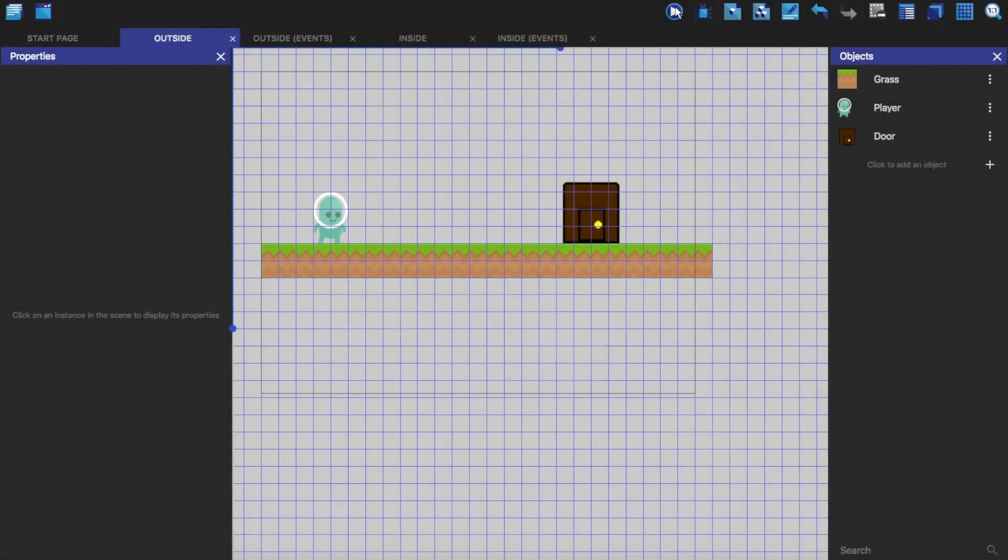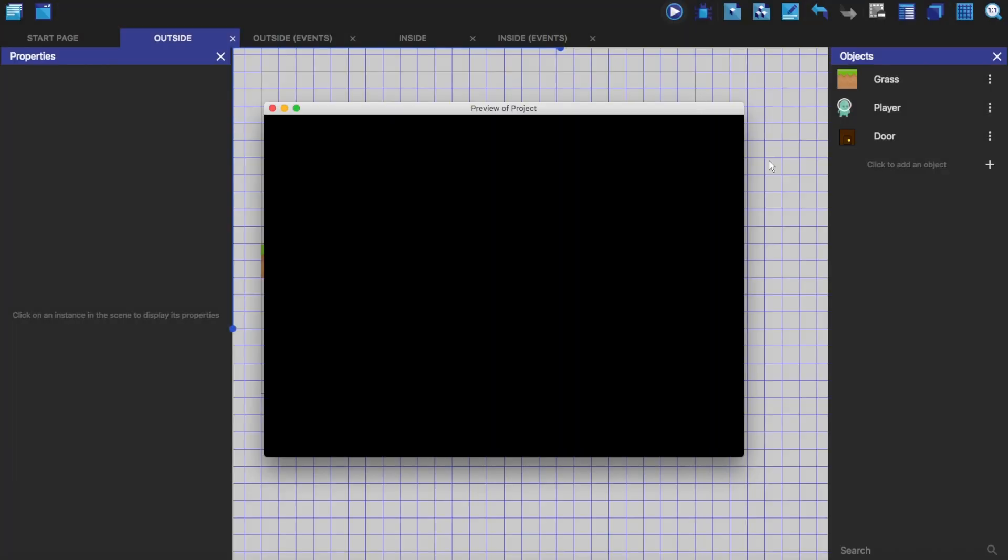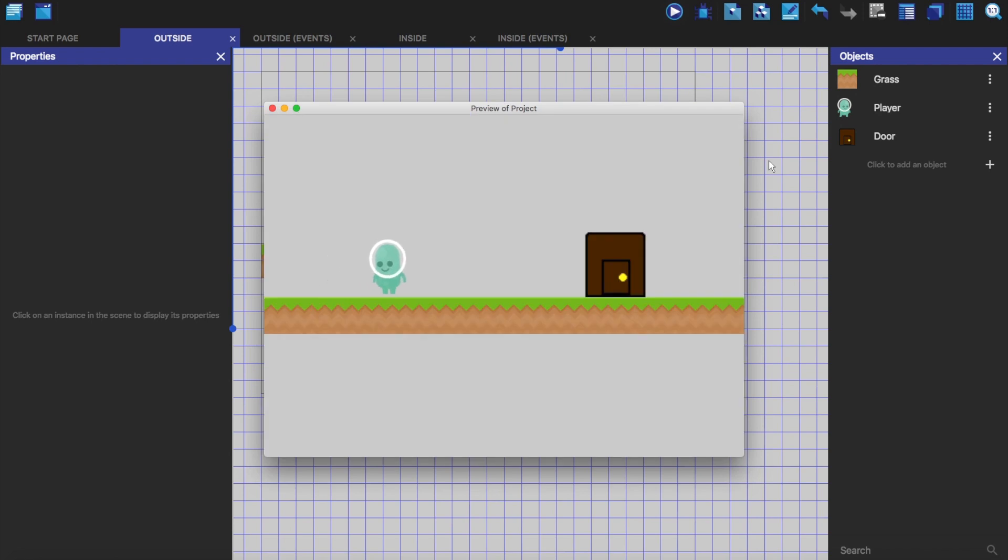So all I've got here is just a platformer character you can jump with, a floor, and a badly drawn door which does nothing at the moment.